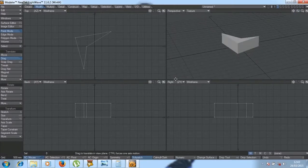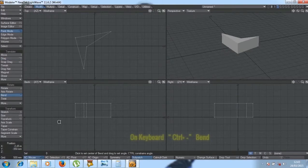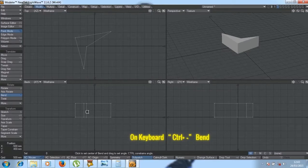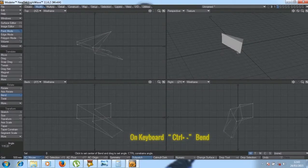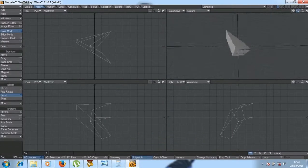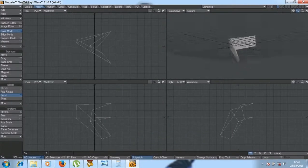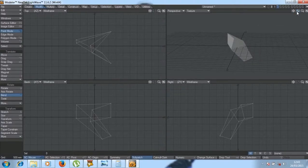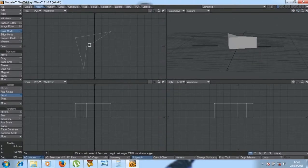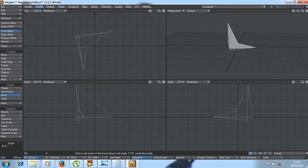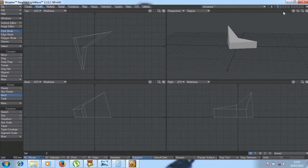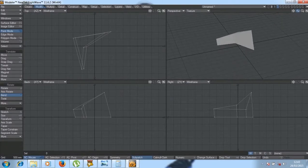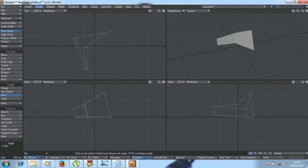You can do that. Then we have Bend, which you can bend an object, but you need more polygons. Because you see that you can bend an object however you want it. There are some uses of this.